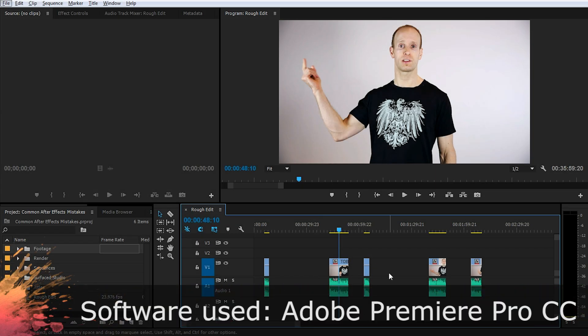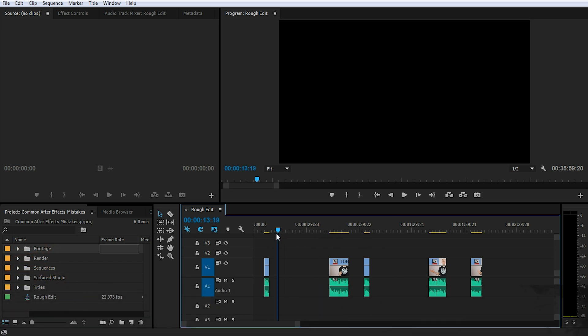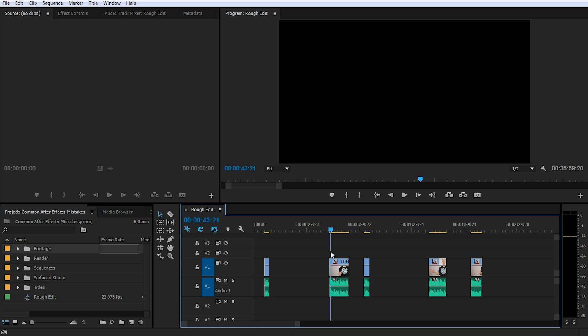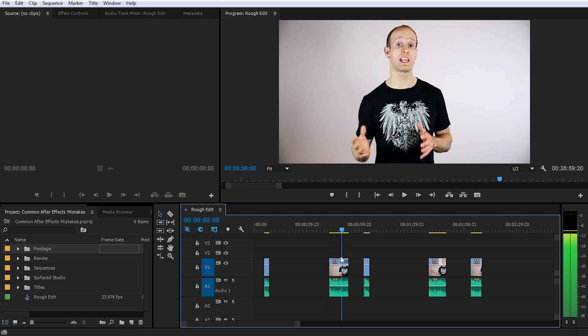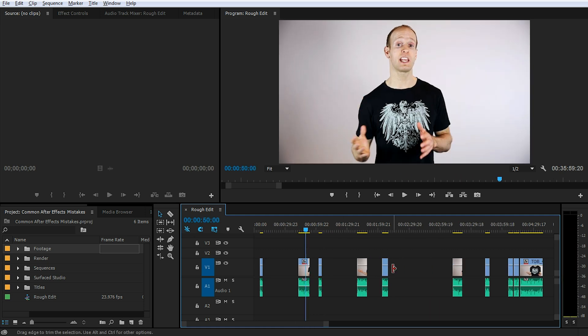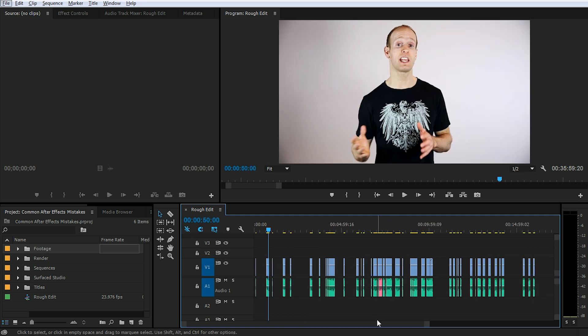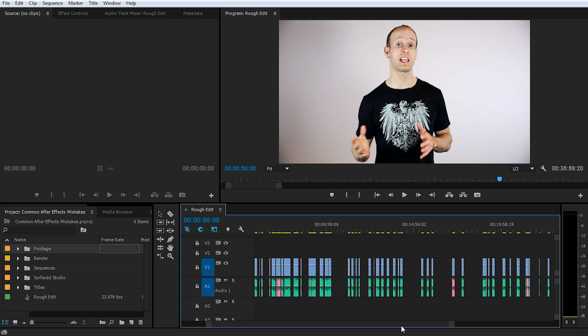Here we are in Adobe Premiere Pro and here is one of my clips already chopped up to be turned into a proper tutorial. As you can see, because I just played through my video and cut out all the pieces that I want to keep, I now have a whole lot of gaps in my project.